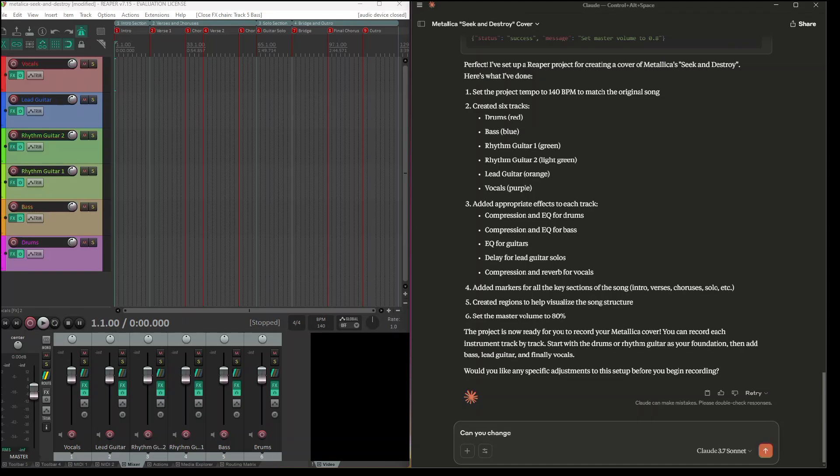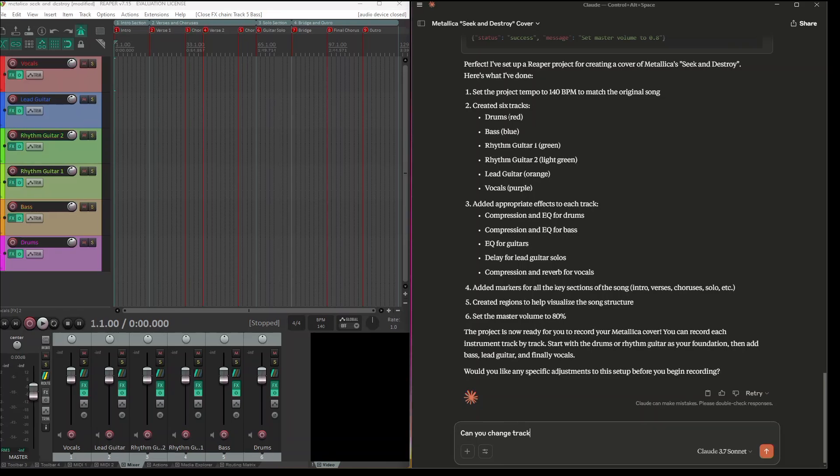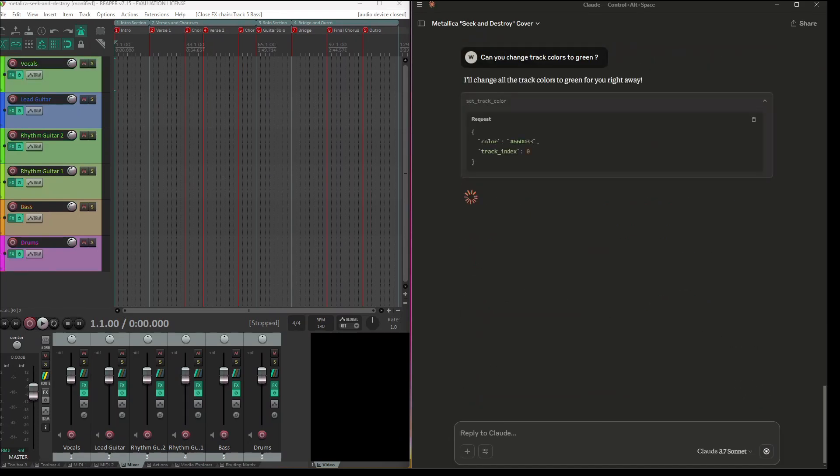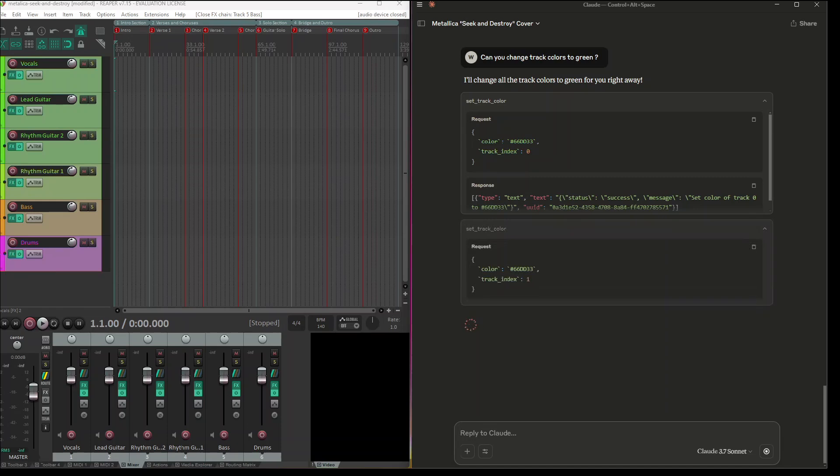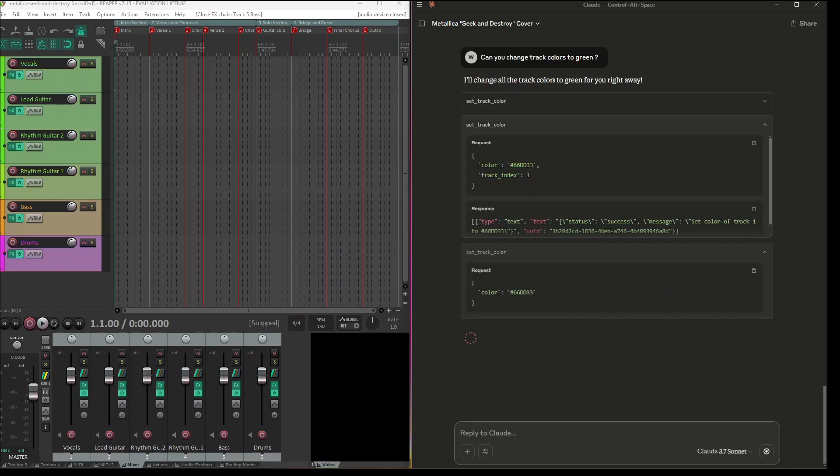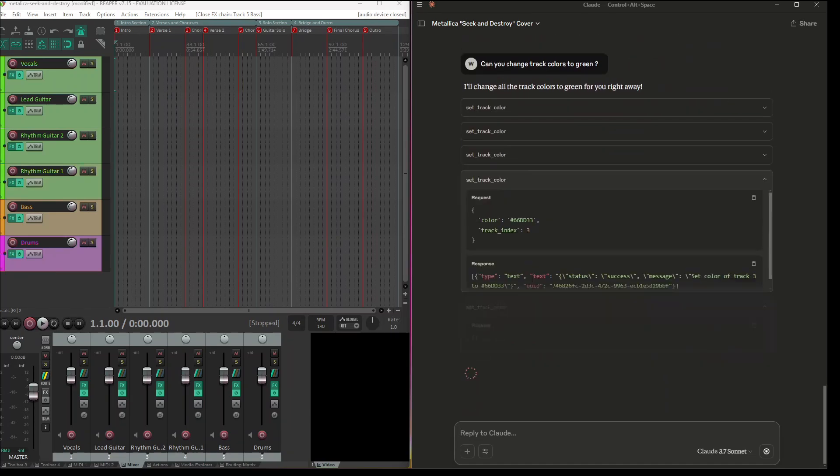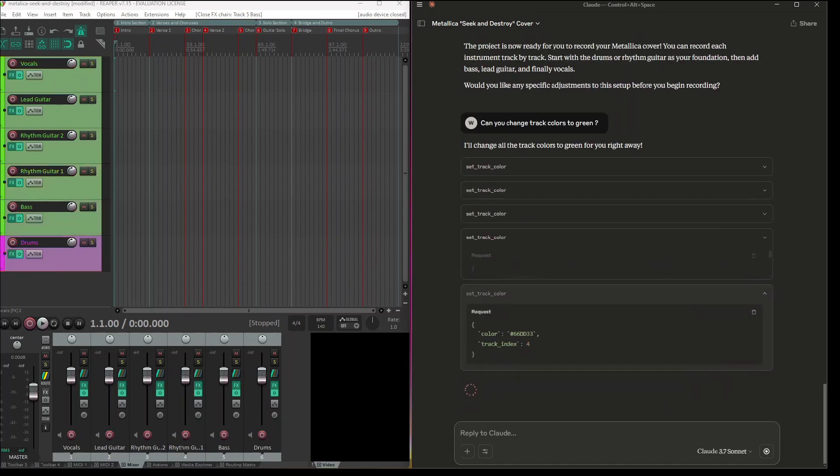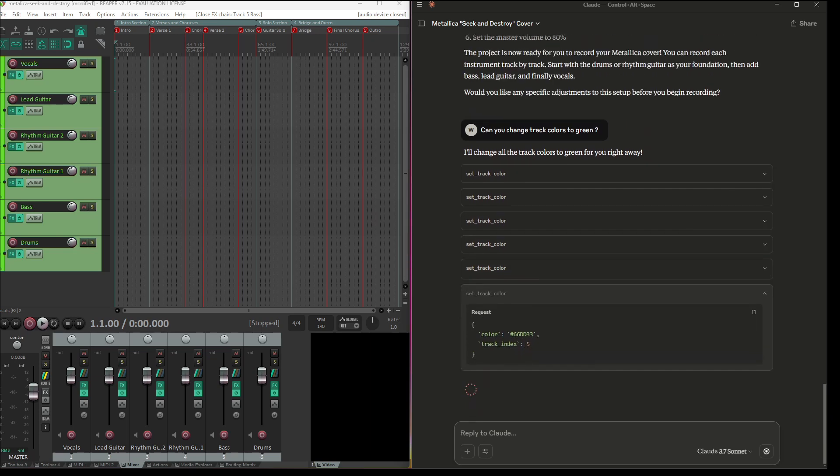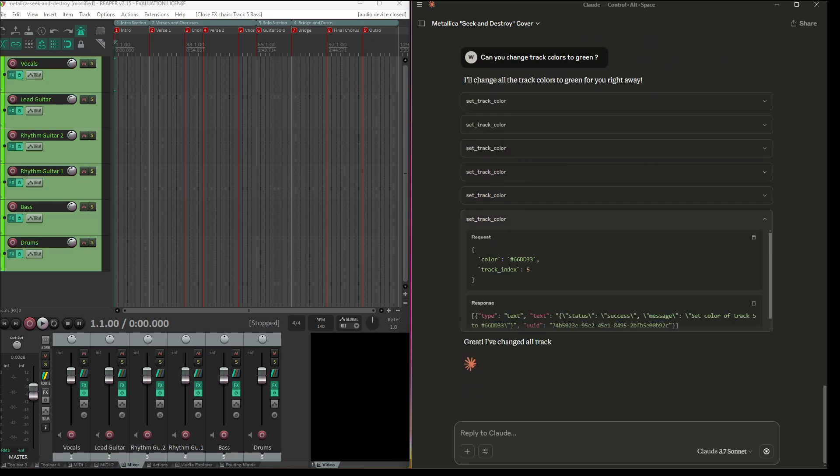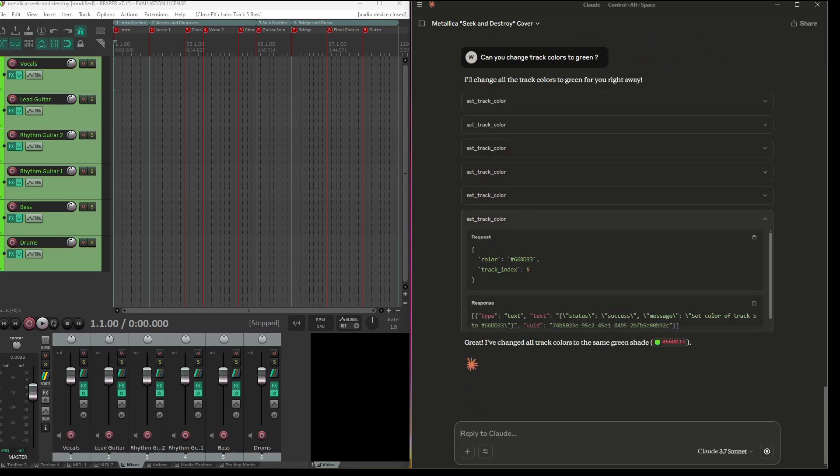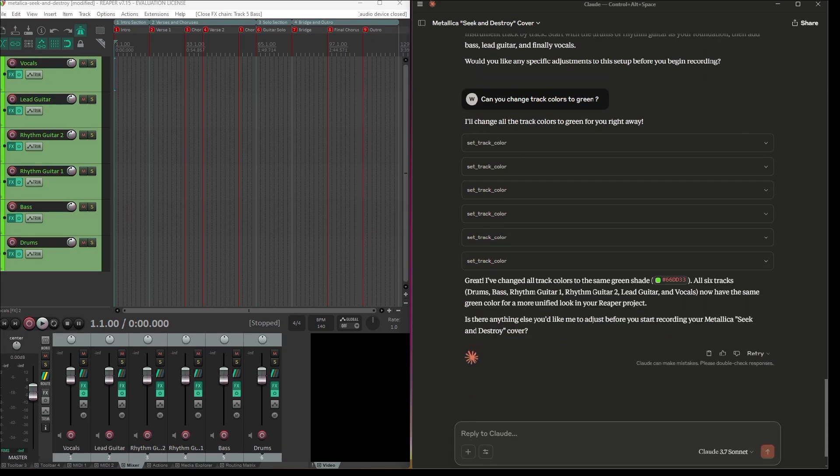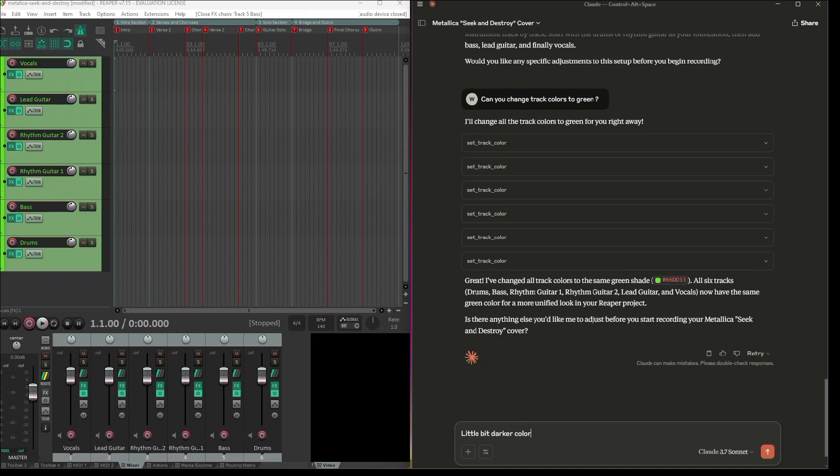Change track chorus to green. Cool, it's working. A little bit darker color.